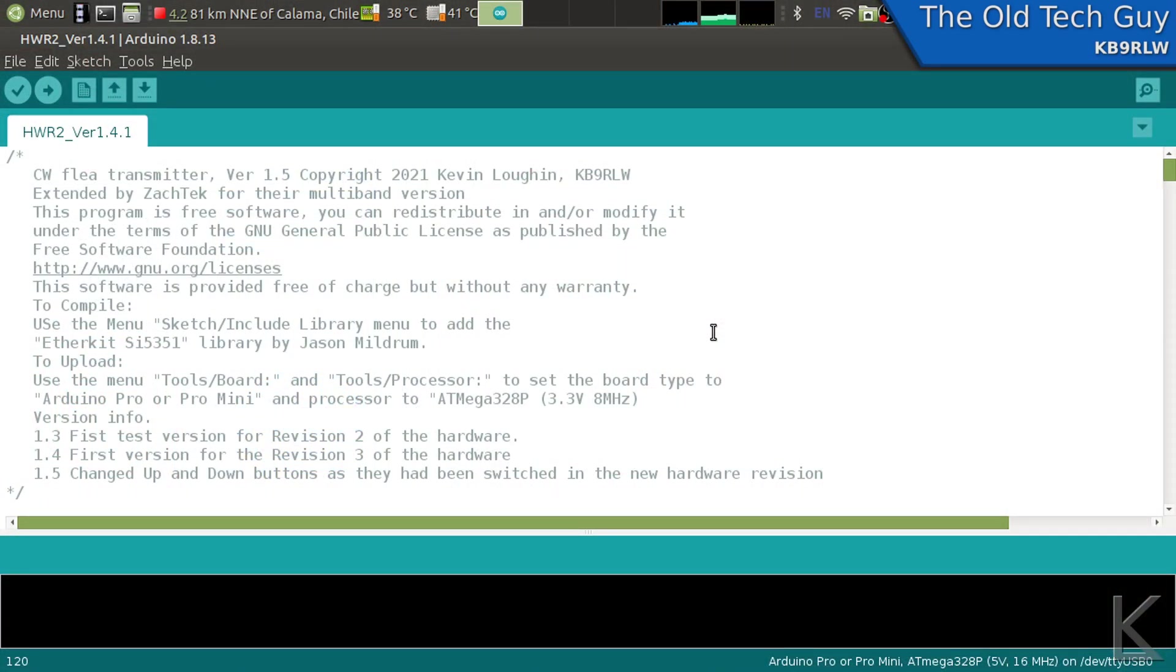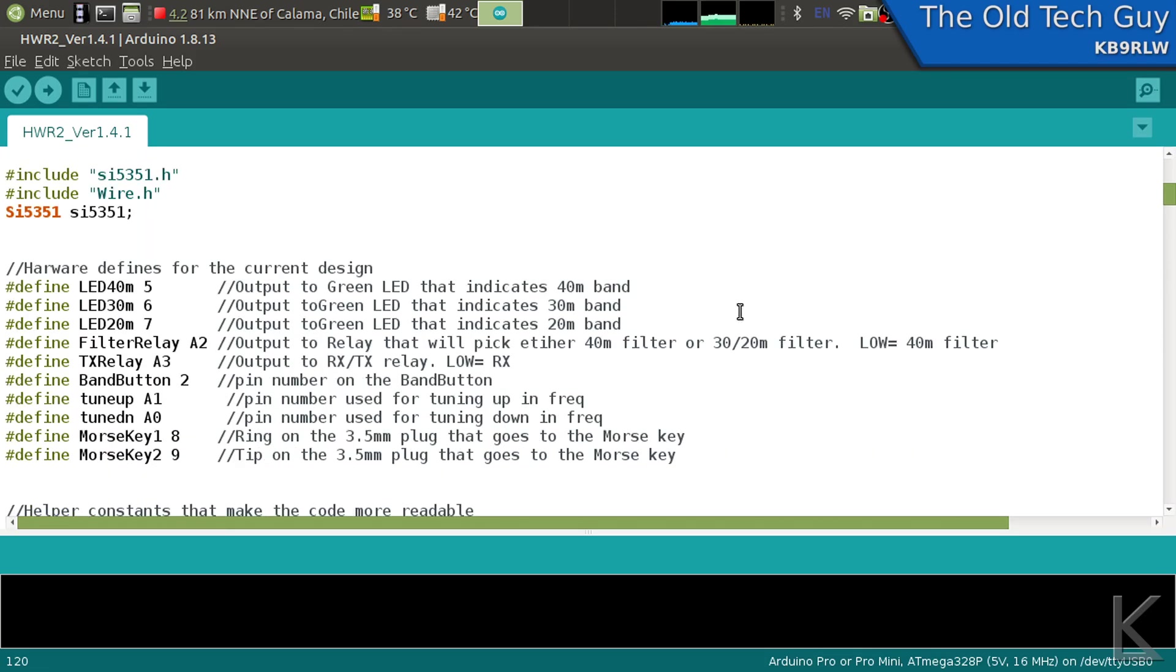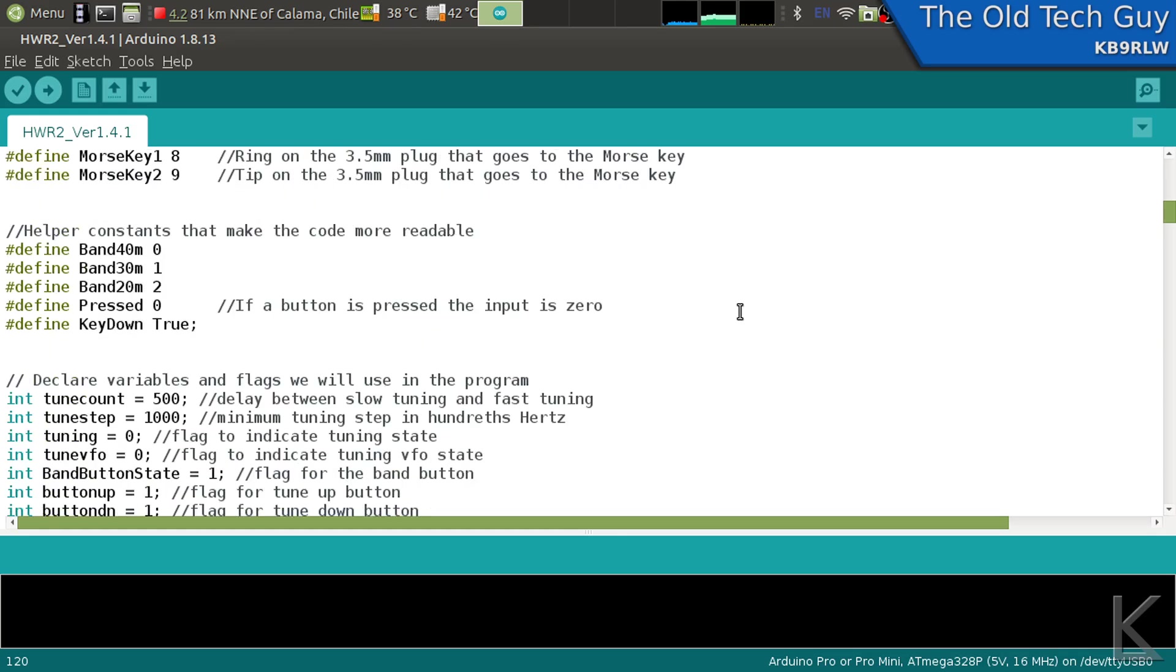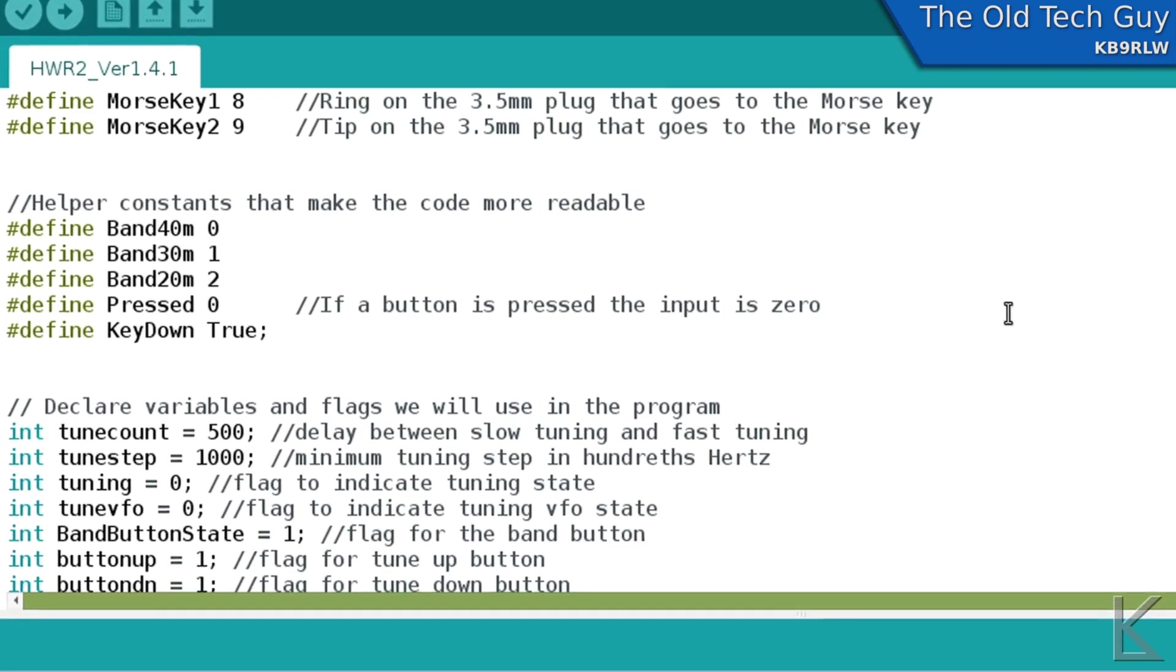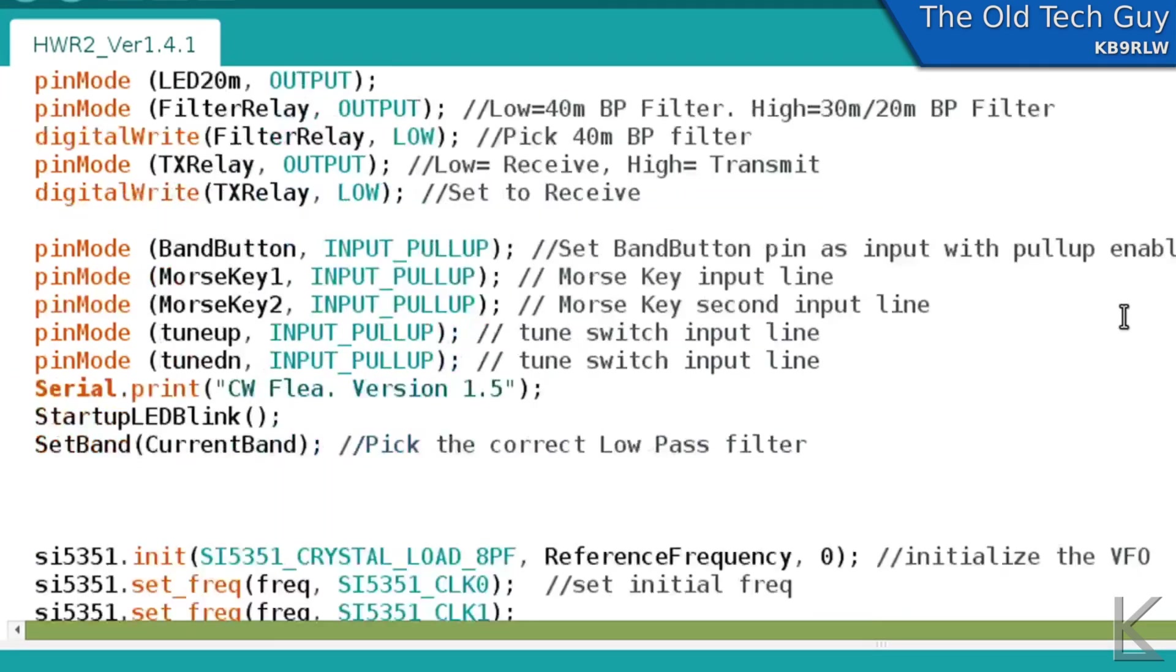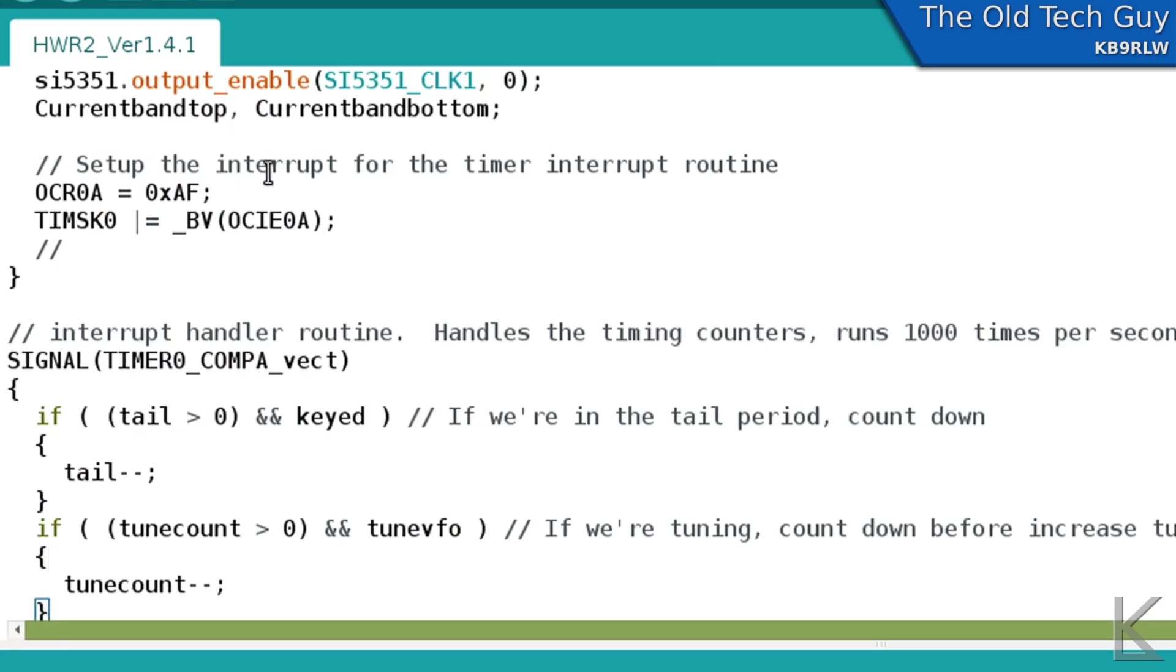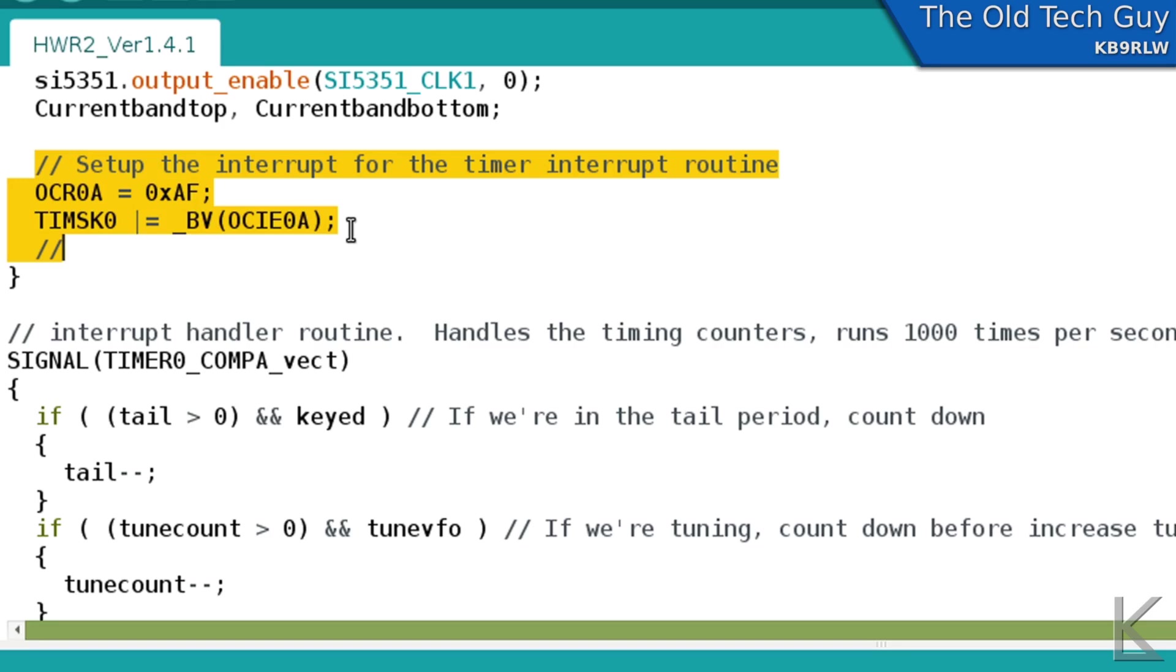All right, so here's the original software that I wrote for the CW Flea. And for keeping track of delays like the half a second tail on the transmit, when you release the key the final time, there's a half a second tail before it switches to receive. And to try to keep track of time for the fast and slow tuning rates, I needed a timer. So what I did was I created an interrupt loop. All right, so here we are. This is where we set up the interrupt. And I'm taking one of the timers in the microcontroller and I'm setting it up to interrupt the processor 1000 times a second to run my interrupt loop.